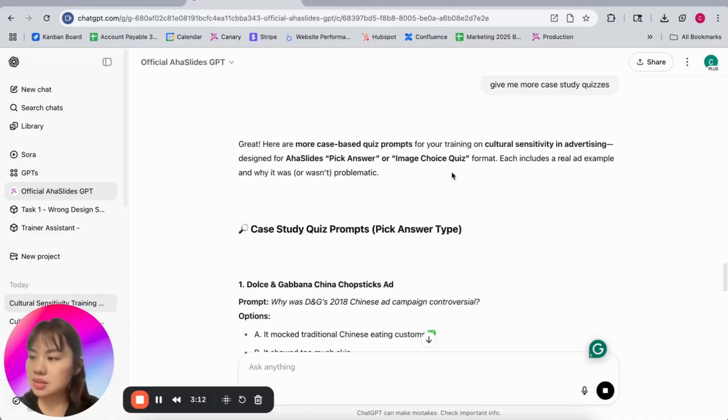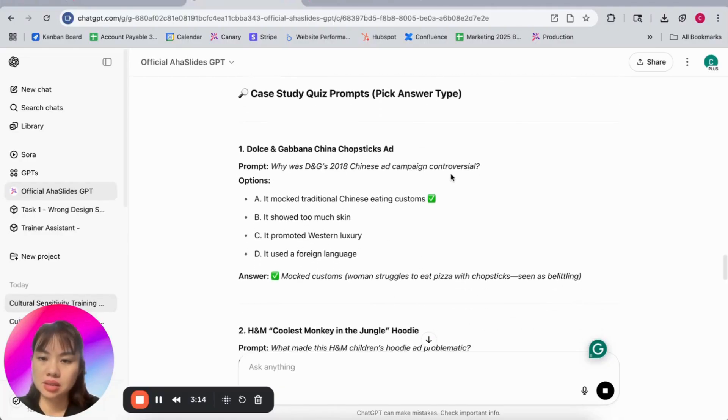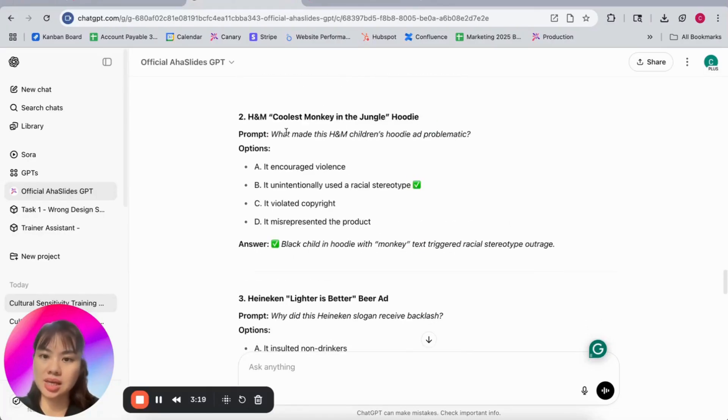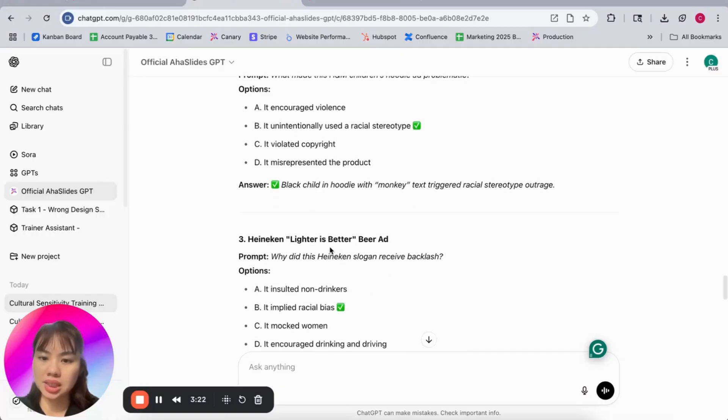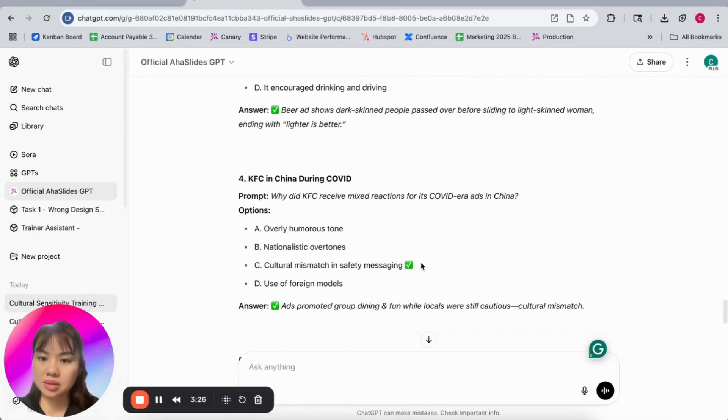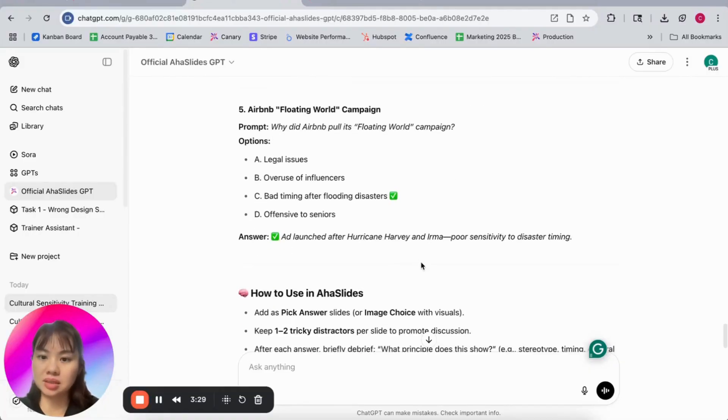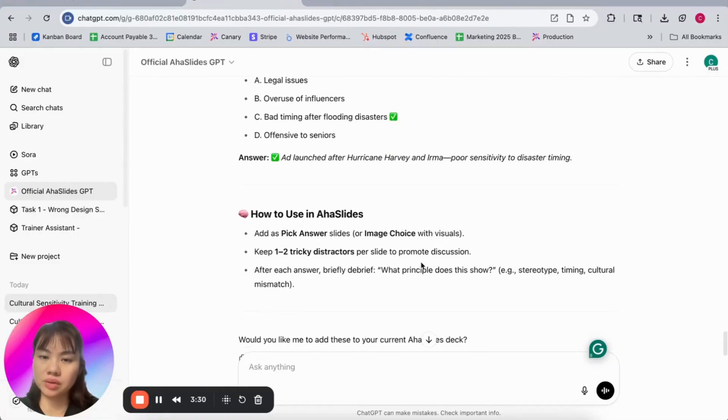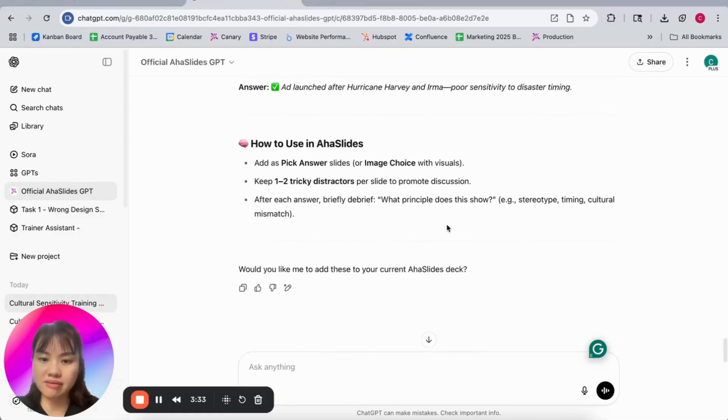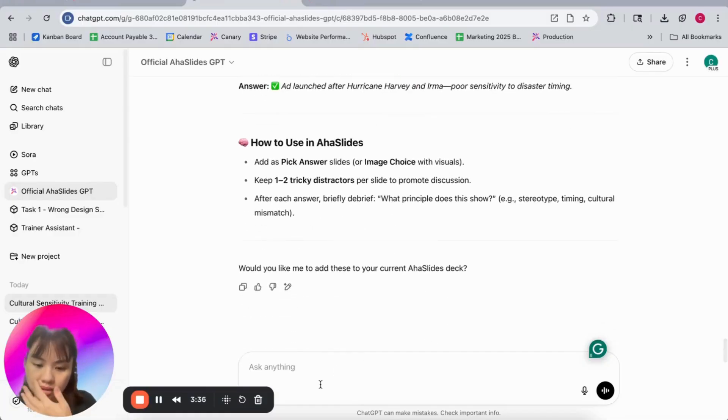Okay, it will go with a slight big answer. Let's look at the other options here. Dolce & Gabbana China's Chopstick Ad, H&M Coolest Monkey in the Jungle hoodie, and Heineken Lighter is Better, KFC in China, Airbnb Floating World. Let's add to AHA Slide first.